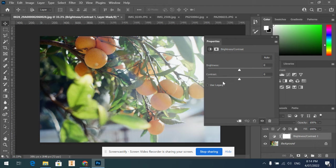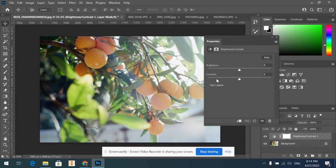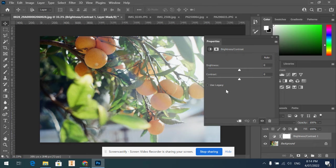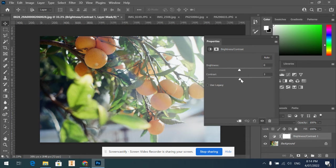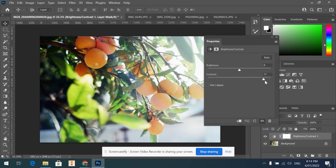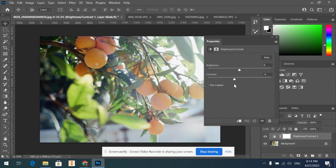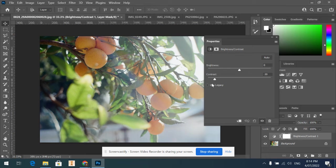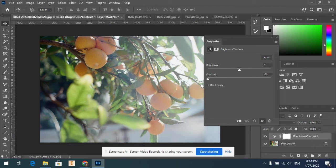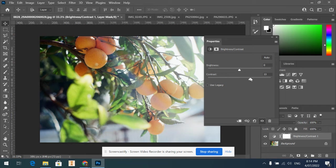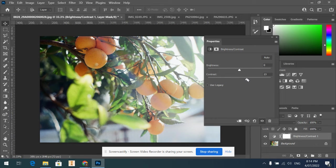We've also got the contrast one here. Contrast, if you're not sure what that means, is the difference between your darks and your lights. If I up the contrast, you're going to see that my lights become lighter and my darks become darker. If I drop it down the other way, we're going to have a bit of a more washed out look. What I'm going to do is just bump the contrast up a little bit.